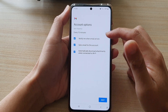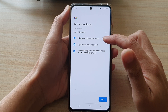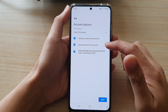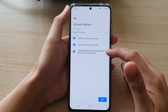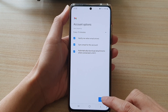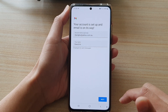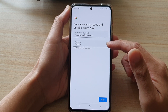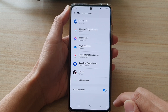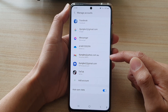You can also turn on or off: notify me when email arrives, sync email for this account automatically, and download attachments when connected to Wi-Fi. Then tap Next. You can give your account a name and tap Next — and that's it, we have now successfully added the Yahoo account to your device.